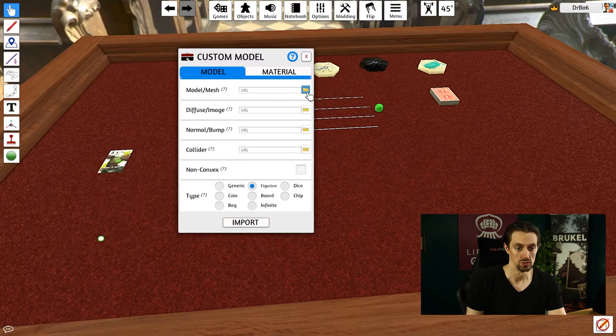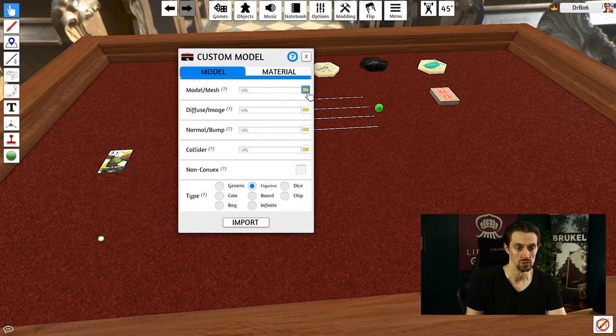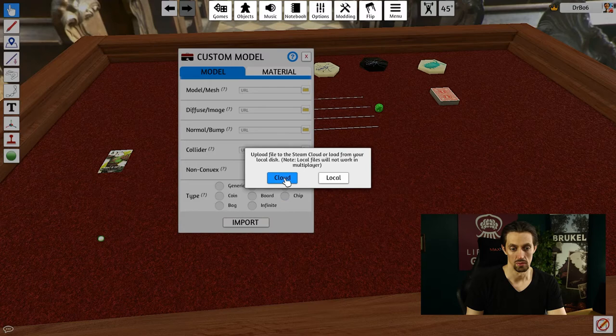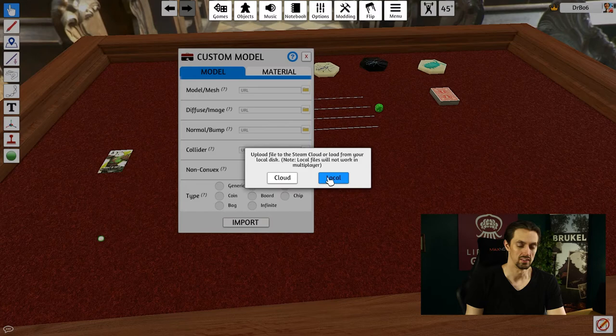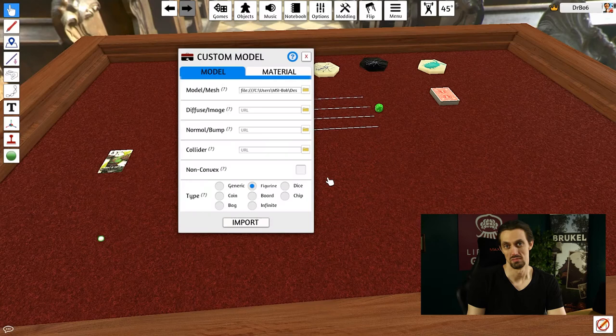So on the desktop, Dog Head Tracker. Again, I can upload it to the cloud or go locally. I'm just going to do it locally now because it's only for the purpose of showing you guys this. I'll probably forget to delete it from my cloud manager if I don't. So I'm going to use local for this. But if you work with other people, make sure to use cloud here.